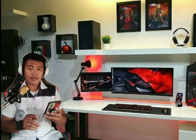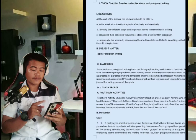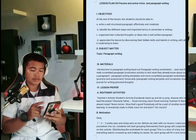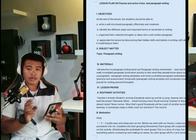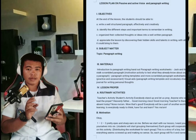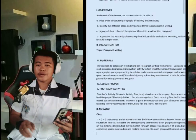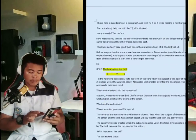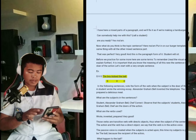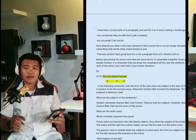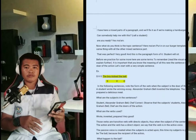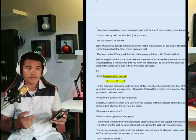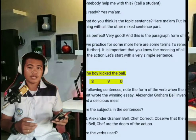The objective is to write well-structured paragraphs effectively and creatively, and to identify the different steps and important terms to remember in writing. We will learn where to begin to write, and we will also learn to identify the subject, verb, and object.